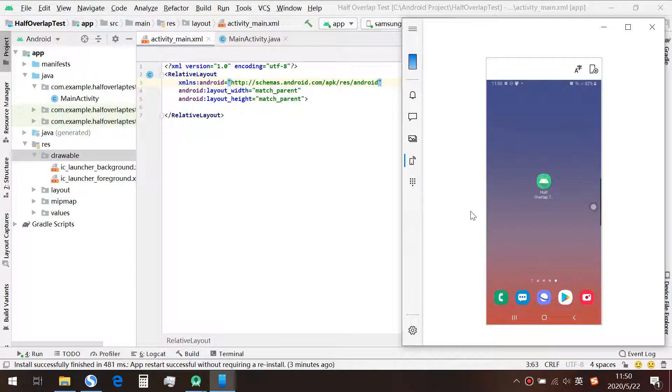Hello, welcome to my Android Classroom. Today I'm going to show you how to make a half-overlap effect in Android, like this.